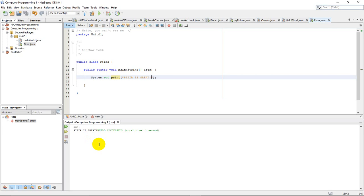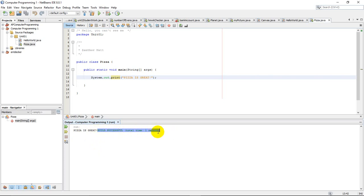Now if you notice, this is kind of irritating here. This pizza is great, and then there's no space. And this build successful total time one second, that's always going to show up there. It's just communicating to me that the program worked, and then it's done. Which is kind of irritating. It looks like part of my output.